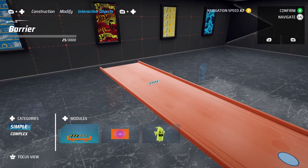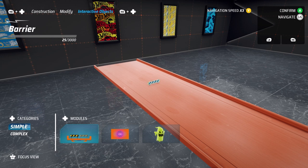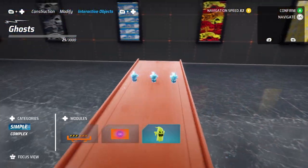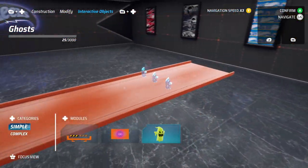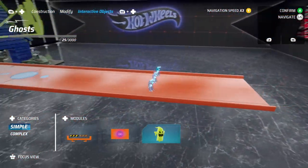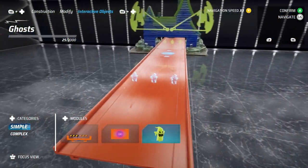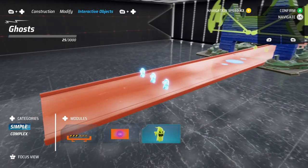The final tab to check out is Interactive Objects. This is how you add hazards and power-ups to your track.